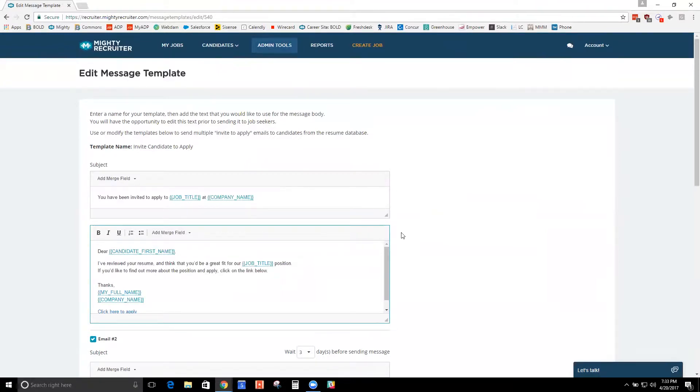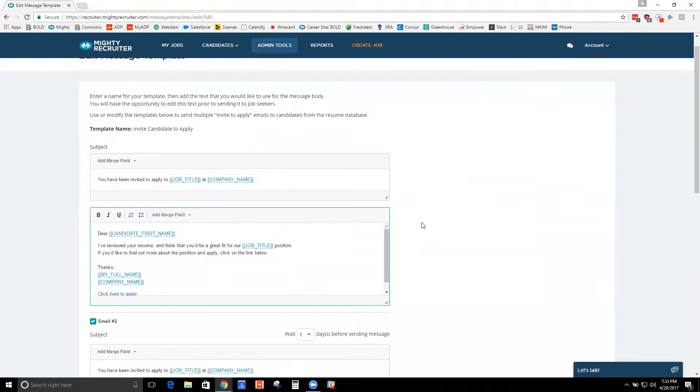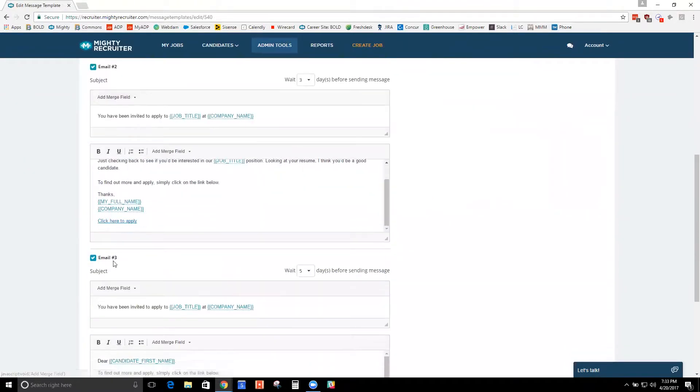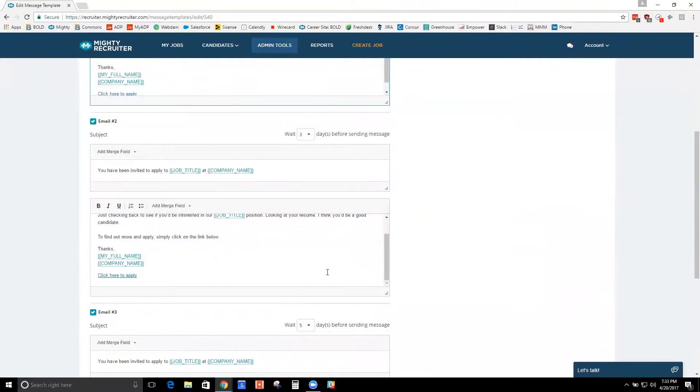And what you'll notice is underneath that you have email two and email three. So when you send that first initial invite, that person will automatically get email two and email three if they don't respond.